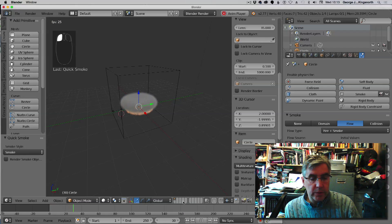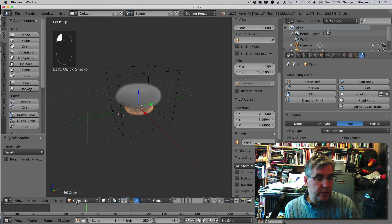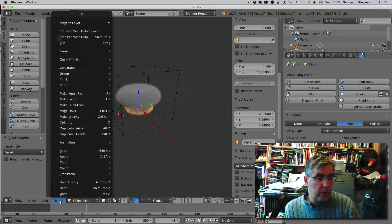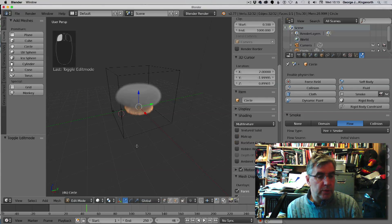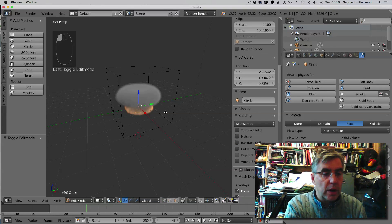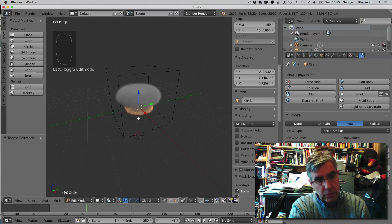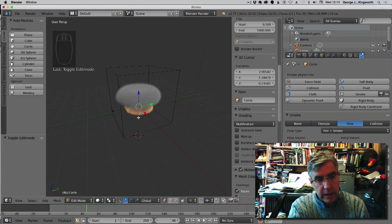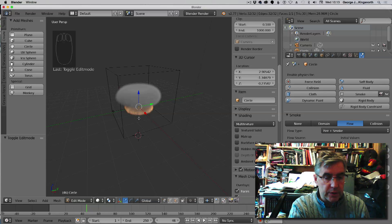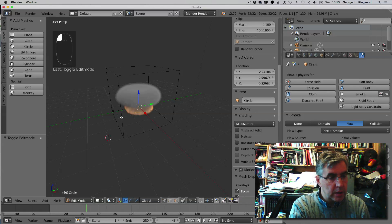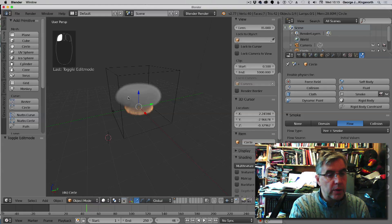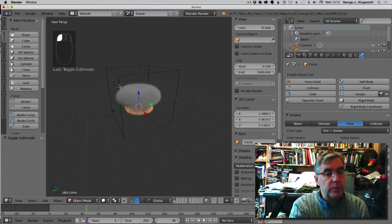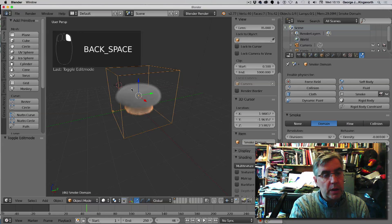So if we just recap, what I needed to do in edit mode was to ensure that I'd actually filled in the circle with a surface, a face.